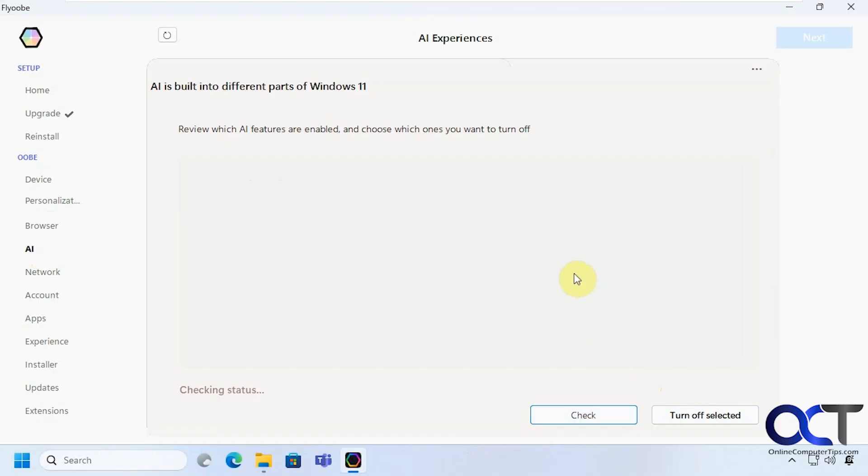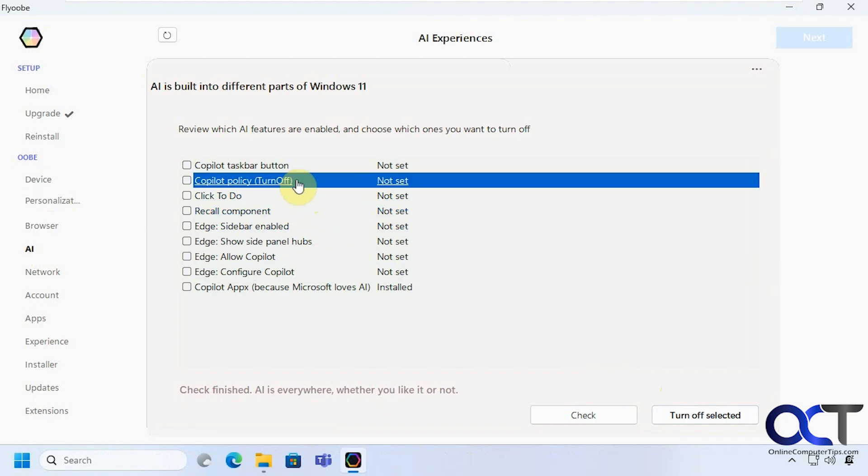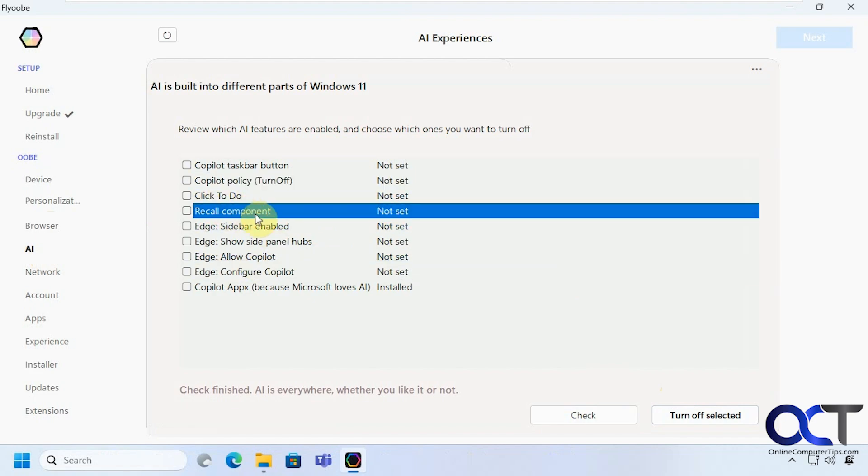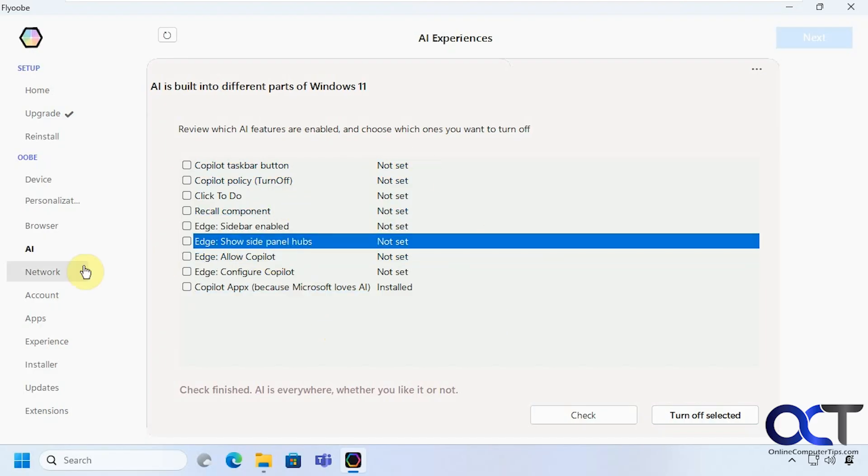And if you want to turn off any of these you can check the box and turn off select it. I played with this and it's not perfect. Some things work some things don't so you'll have to see how it works for you.